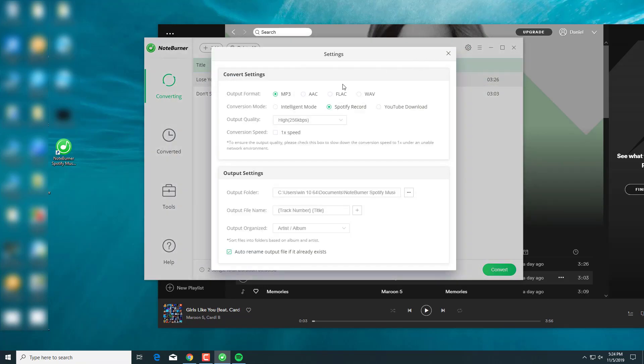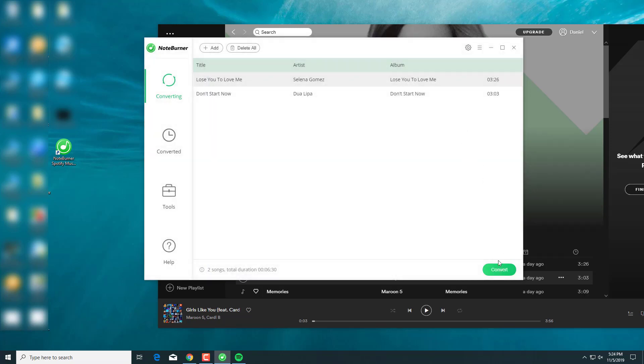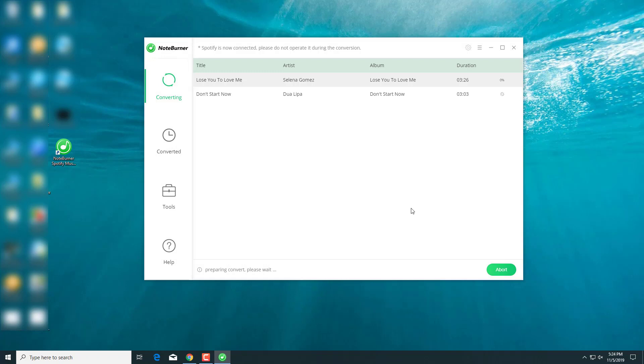And you can go to Settings, choose Output Format and your Output Folder where you want your music to be saved. Let's convert them to MP3 and press Convert.